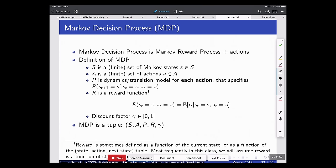Markov decision processes add actions to the MRP framework. The dynamics model is now specified for each action separately: P(s'|s, a). The reward function can be a function of the state, state-action pair, or state-action-next-state triple. For most of today, we'll use rewards as a function of state and action. The agent is in a state, takes an action, gets immediate reward, then transitions to the next state — described as a tuple: states, actions, rewards, dynamics model, and discount factor.